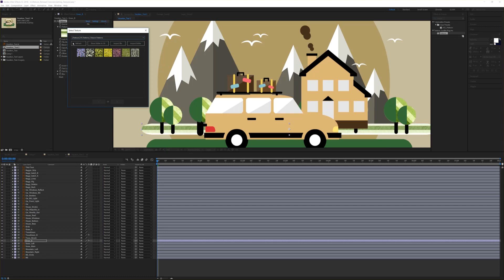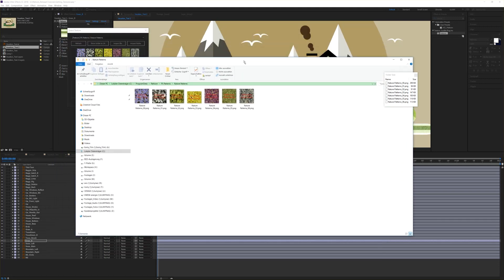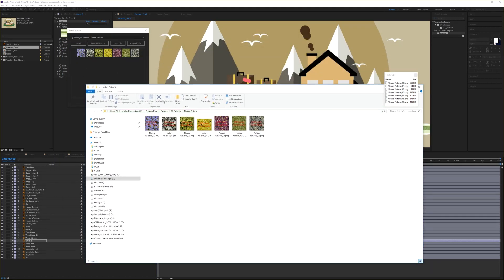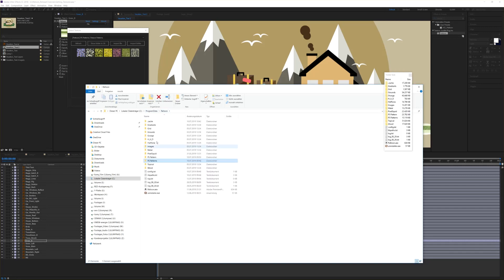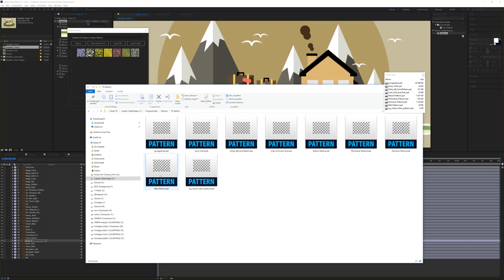This library can be customized to your needs. If you click on 'show folder,' it will browse you to your local device — on Windows, to program data — and you'll have a folder called Pertune. Inside that folder is the library folder structure. For example, in the PS patterns folder you have all your PAT pattern files, like the grungy stripes, and you can simply drag and drop more patterns to this folder and they will show up inside your library.